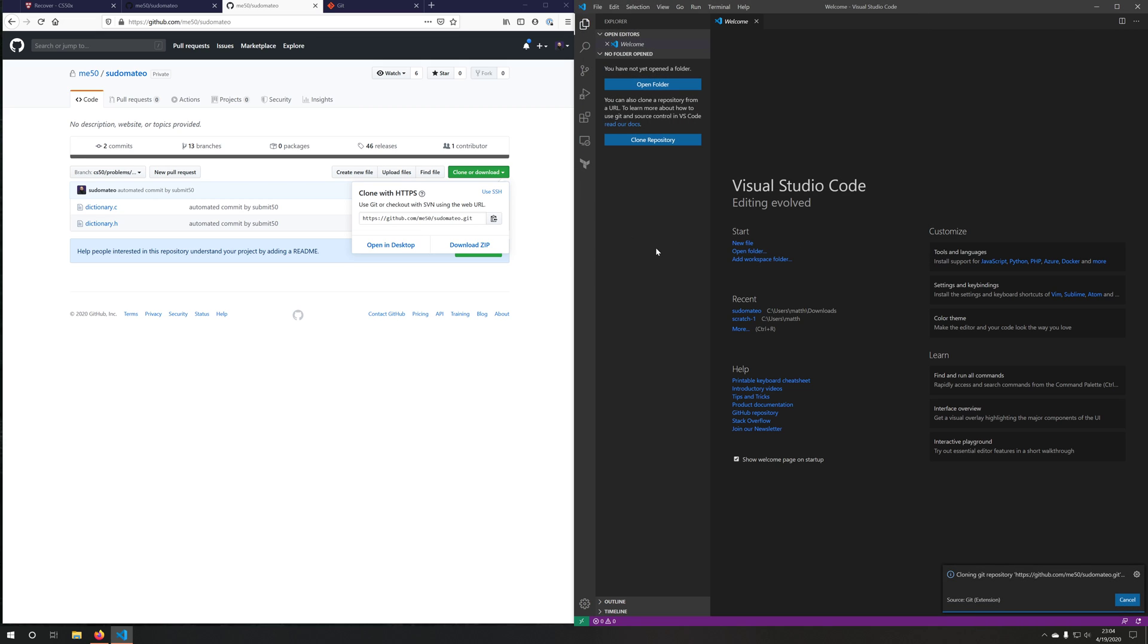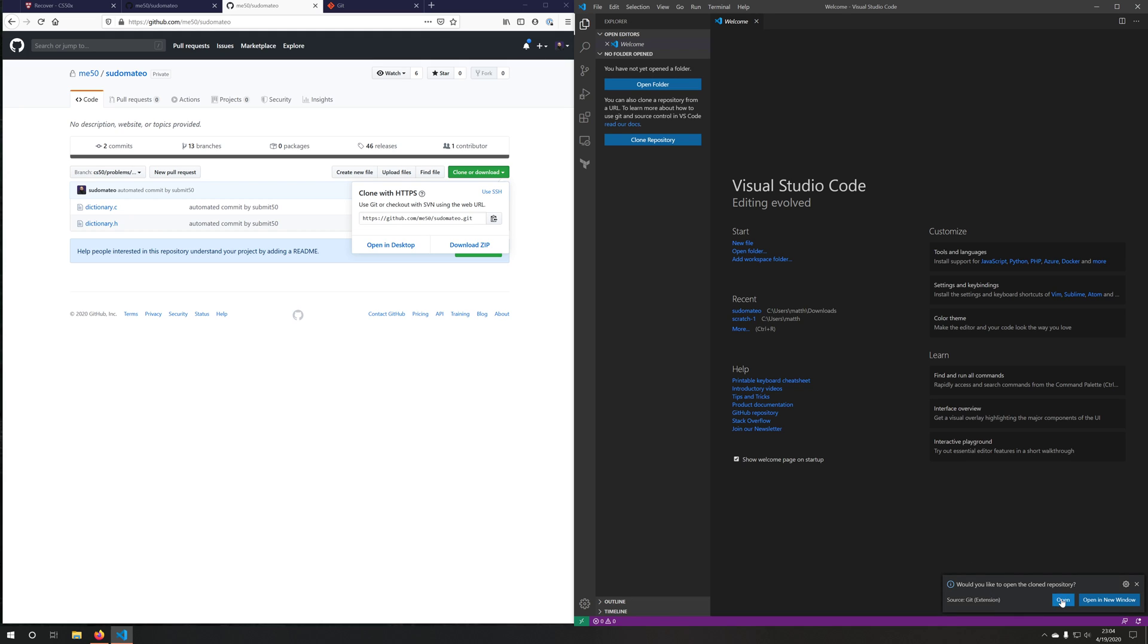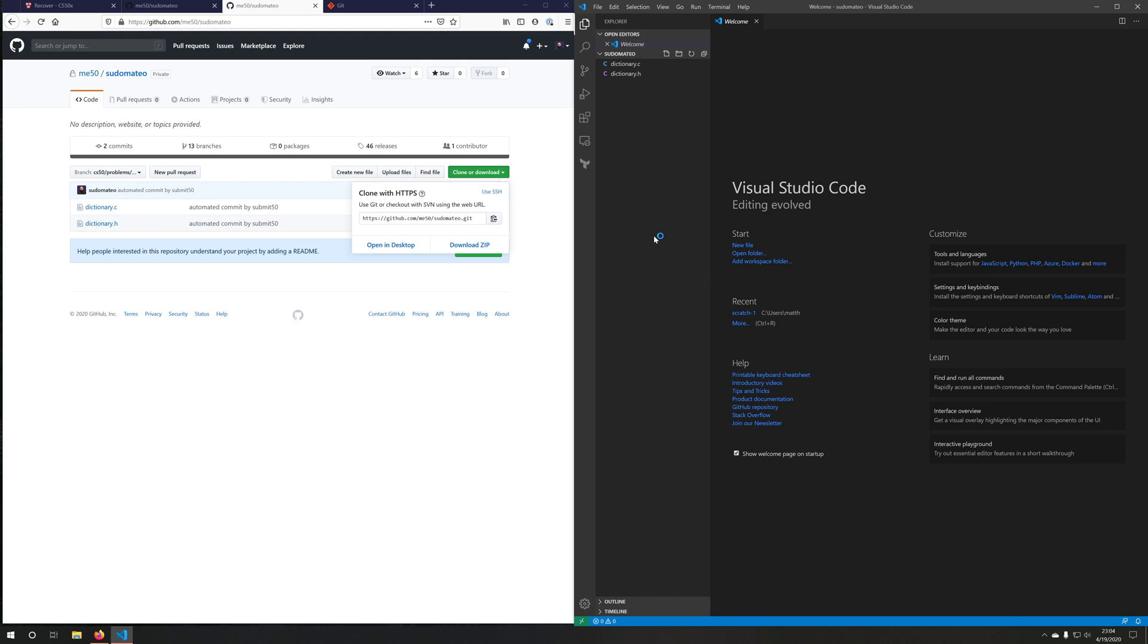It's going to prompt me for my username and password if I have not logged in in the last 10 or so minutes. In my case, I have, so it didn't prompt me for my credentials. It says, hey, I've cloned the repository. Would you like to open it? Yes, I would. I'll open it. And now I'm in my cloned repository.